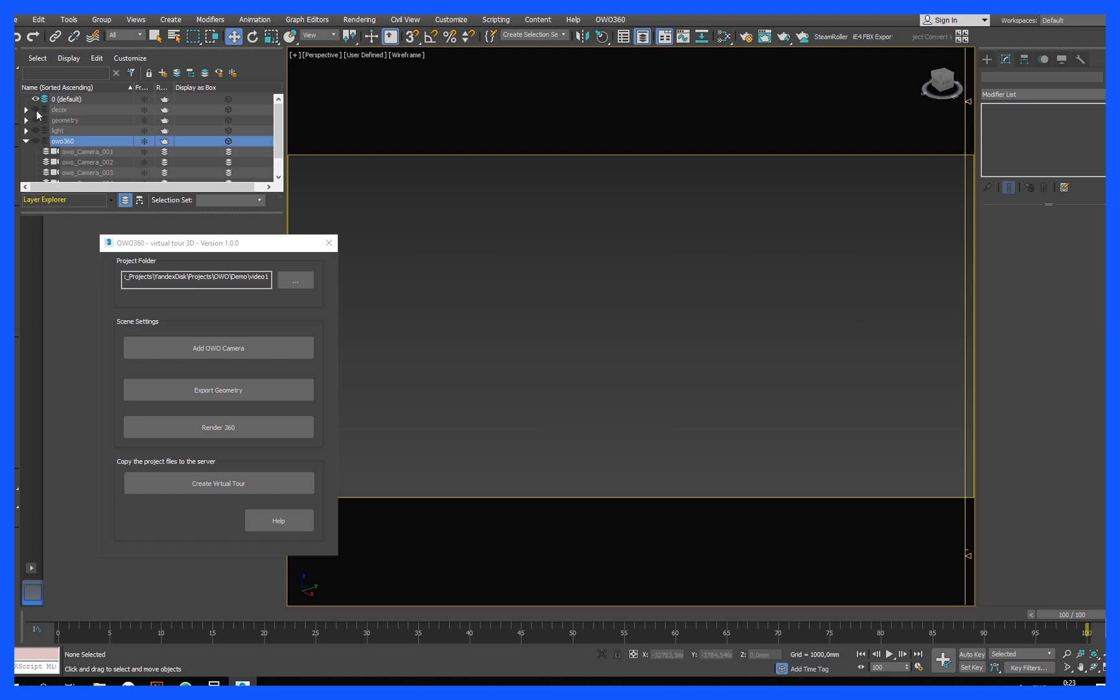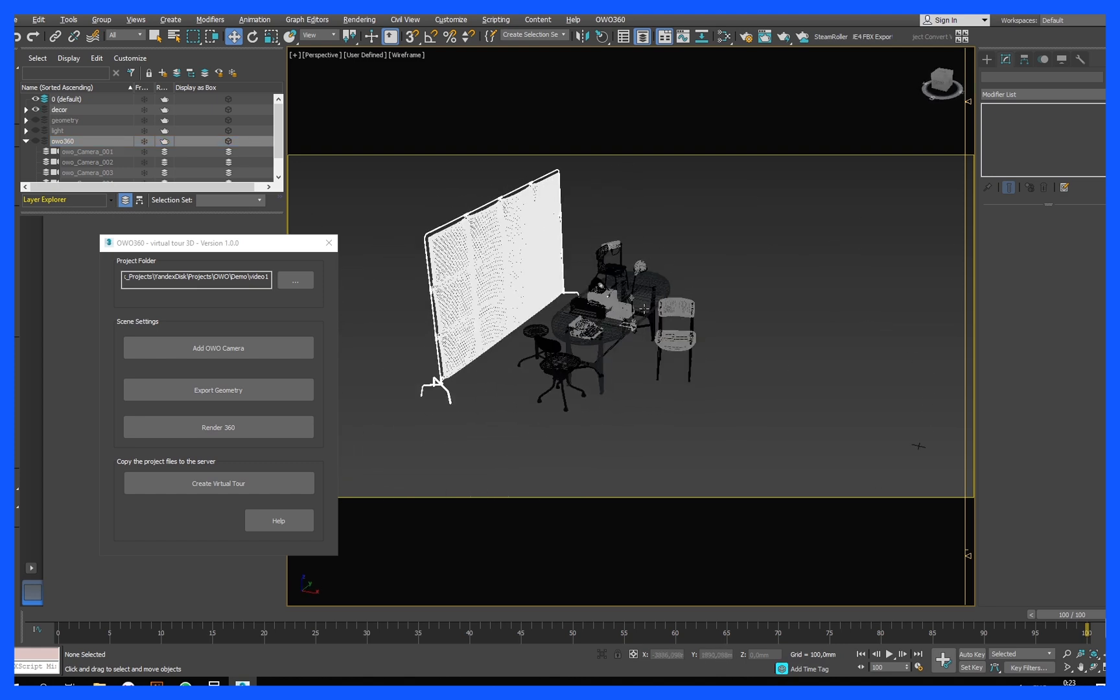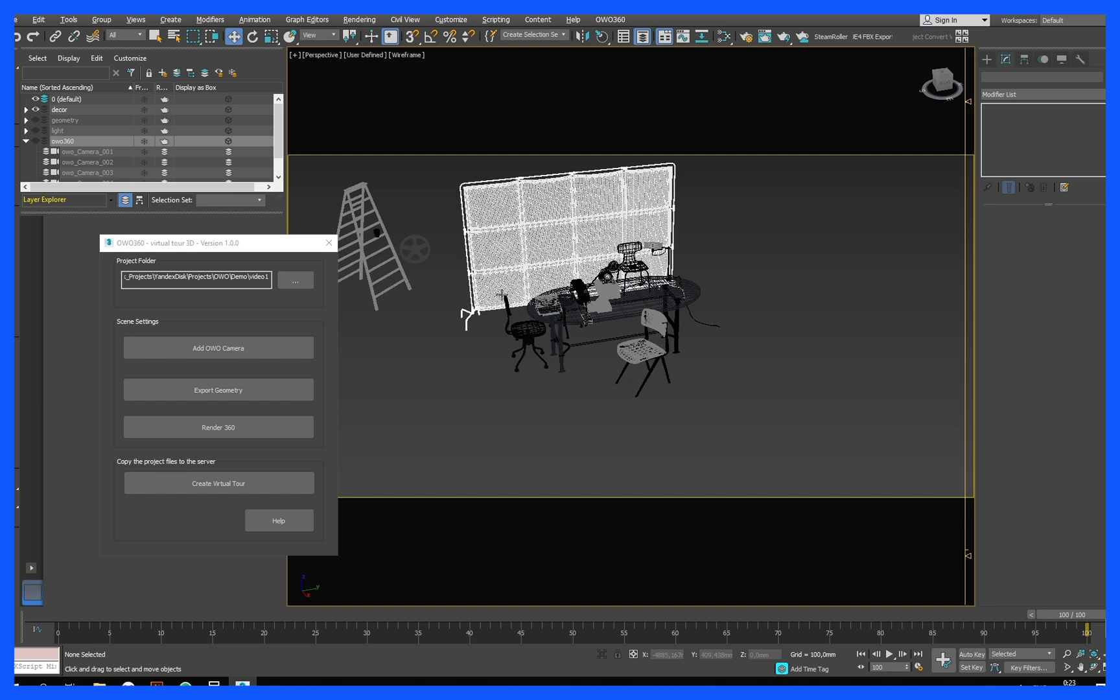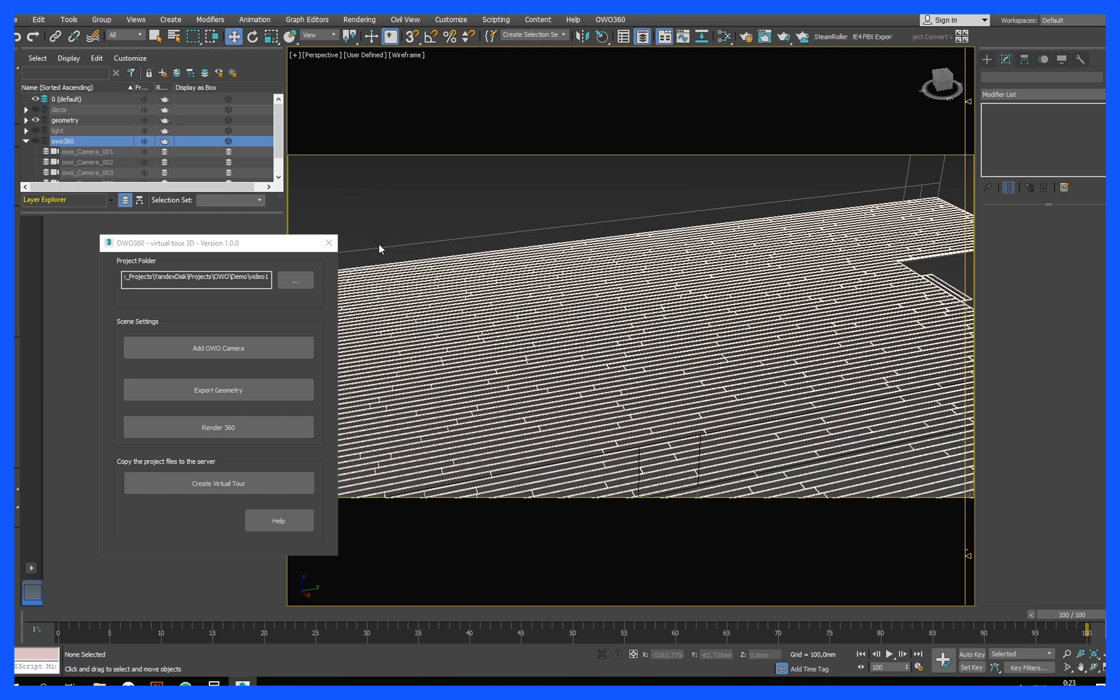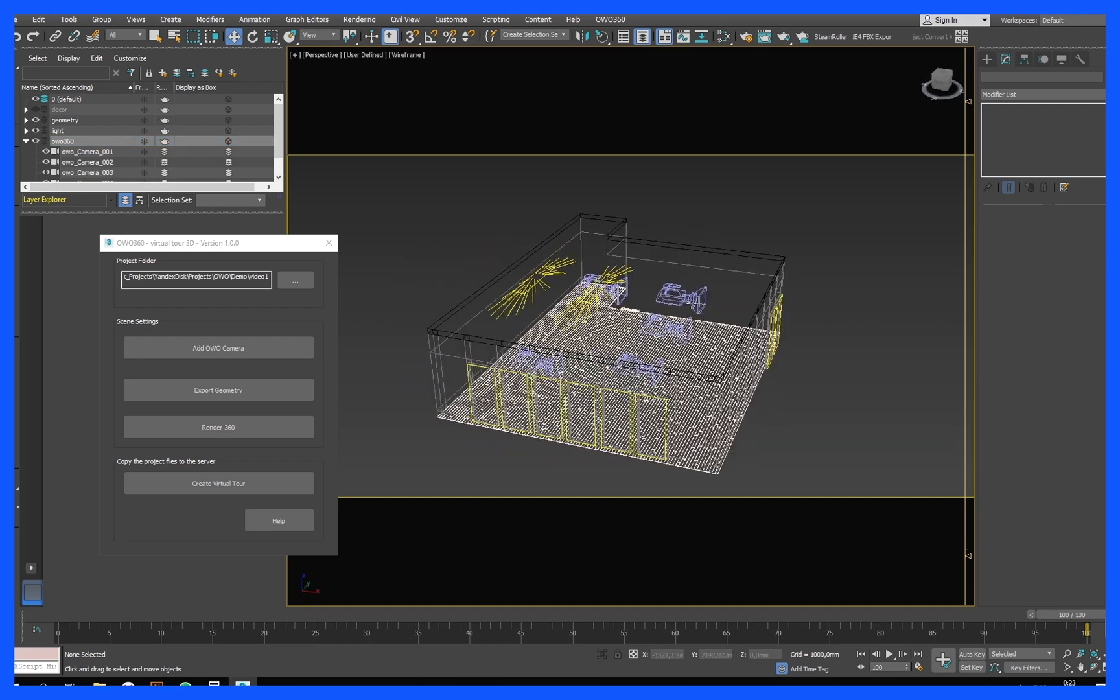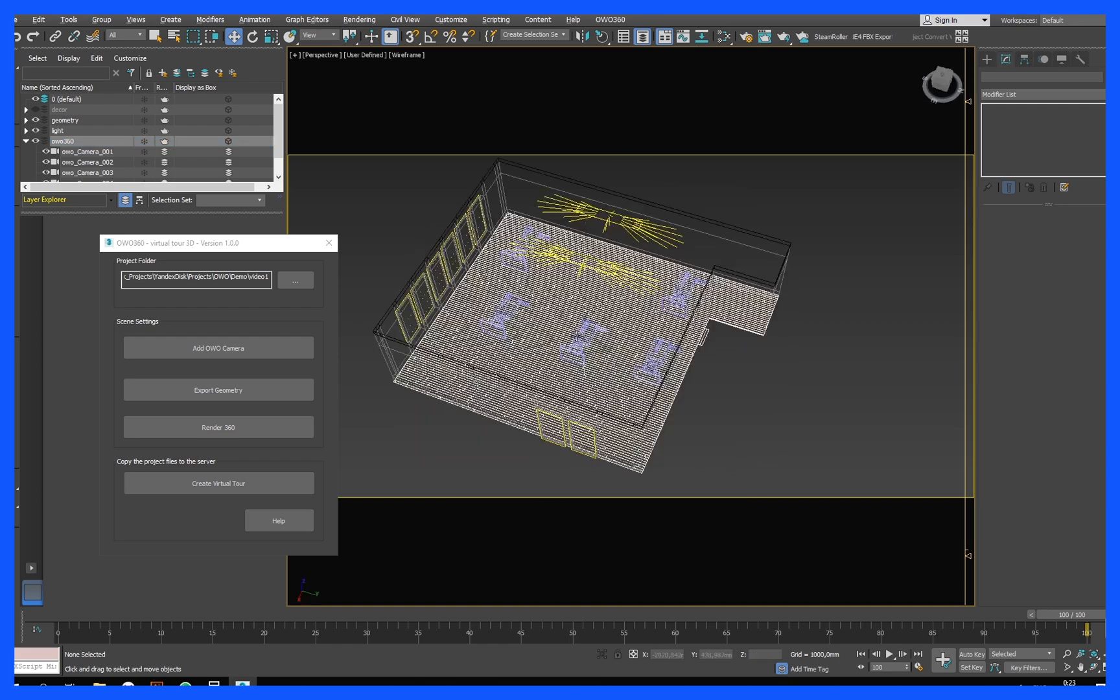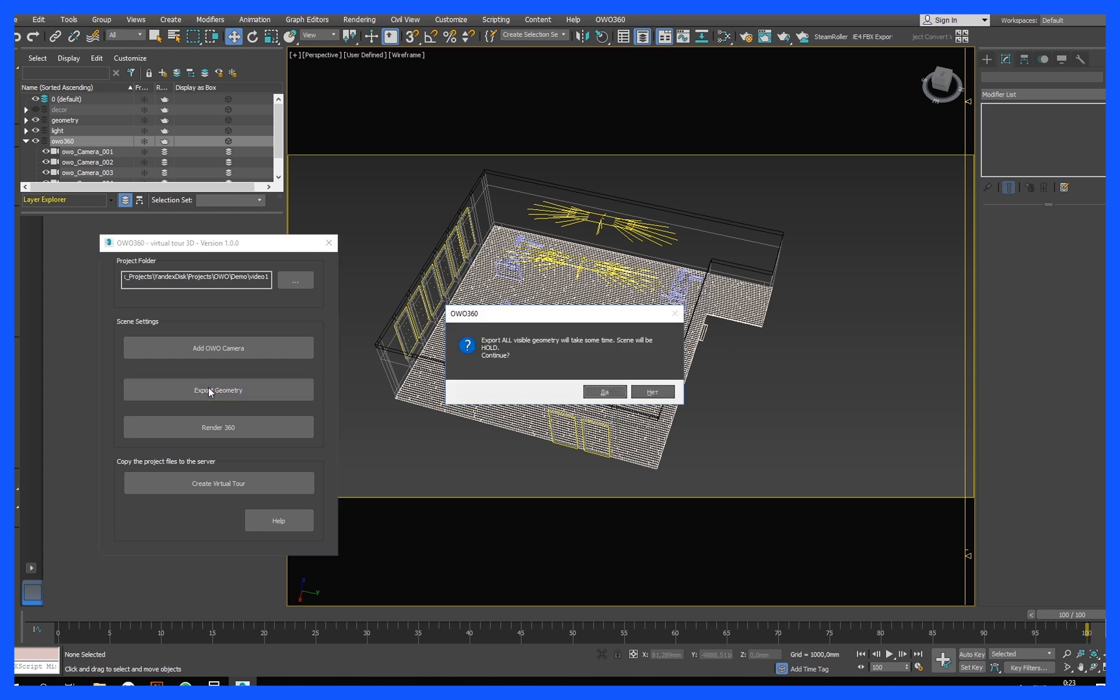Click export geometry. The script will start the process of creating and optimizing the scene geometry. This may take some time. After completing the rendering, you can see the result in the layer OWO 360, object geometry. Files, scene geometry and camera coordinate points are added to the project folder.